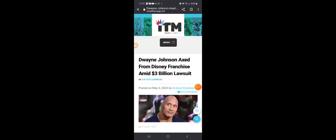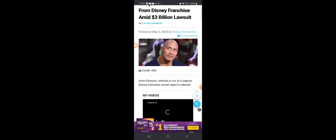Look at this: Dwayne Johnson axed from Disney franchise amid three billion dollar lawsuit. He's involved in a three billion dollar lawsuit. Wait till you find out why. This is a wild story.